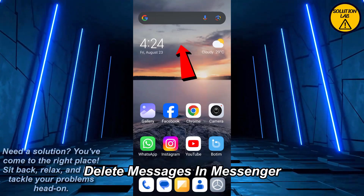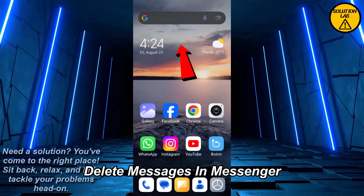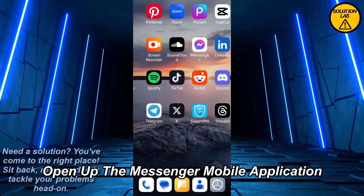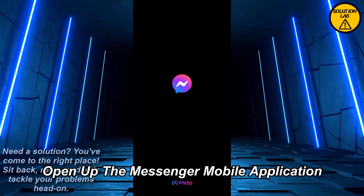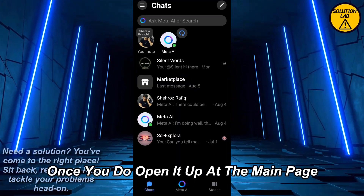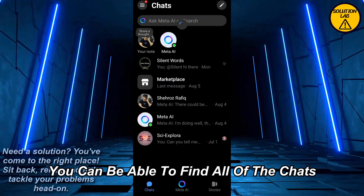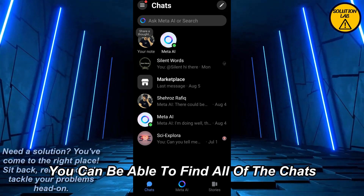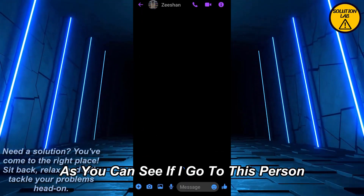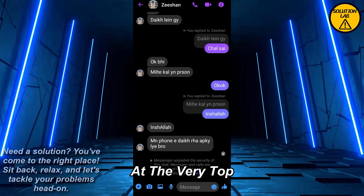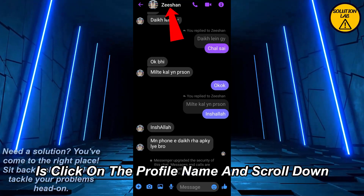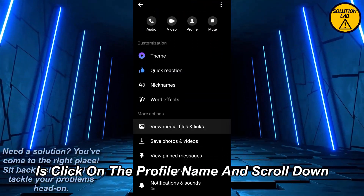I'm going to explain how you can set the auto delete messages in Messenger. First thing, open up the Messenger mobile application. Once you open it up, at the main page you'll be able to find all of your chats. Go to a person at the very top, click on the profile name, and scroll down.